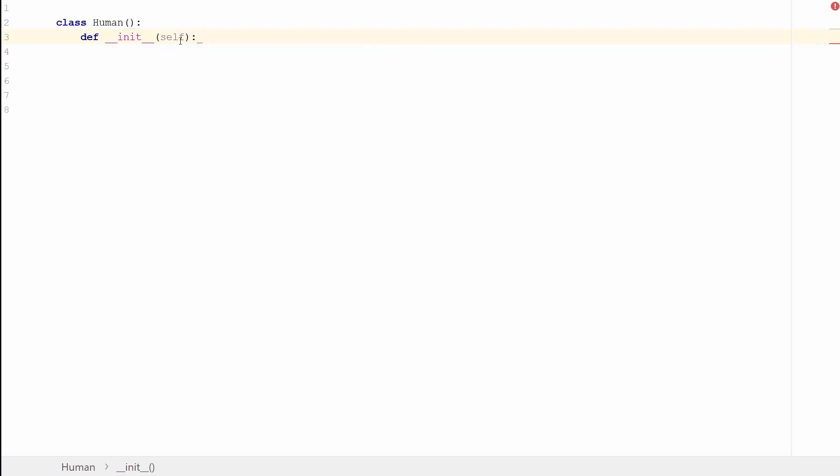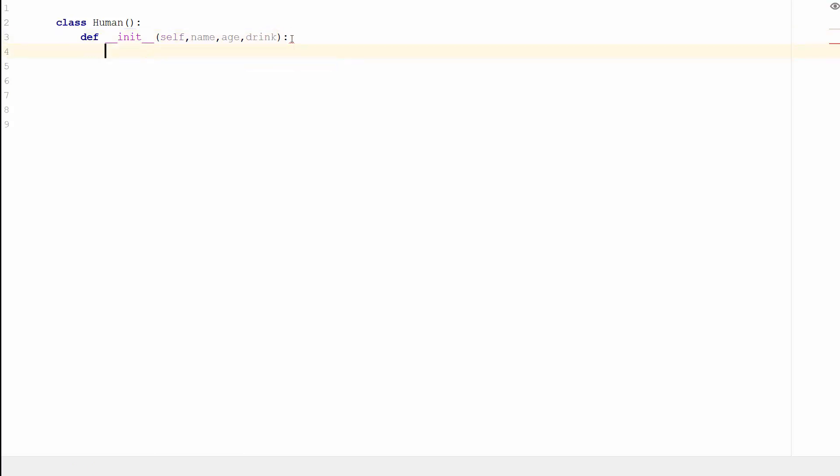So I'm going to pass it some other values. Because it's a human, I'm going to assume that every human has a name, every human has an age, and in this program every human has a favorite drink.